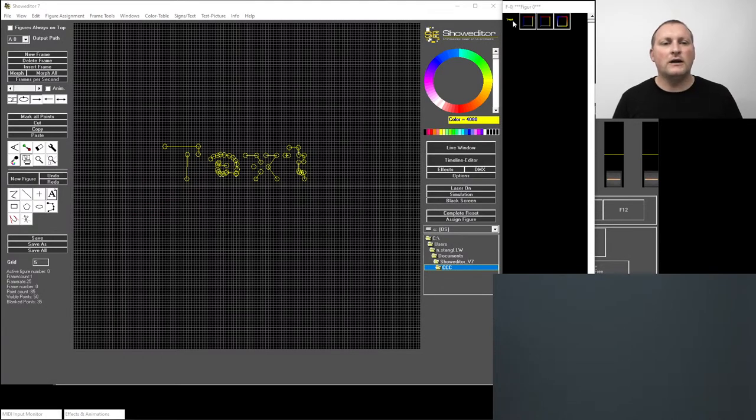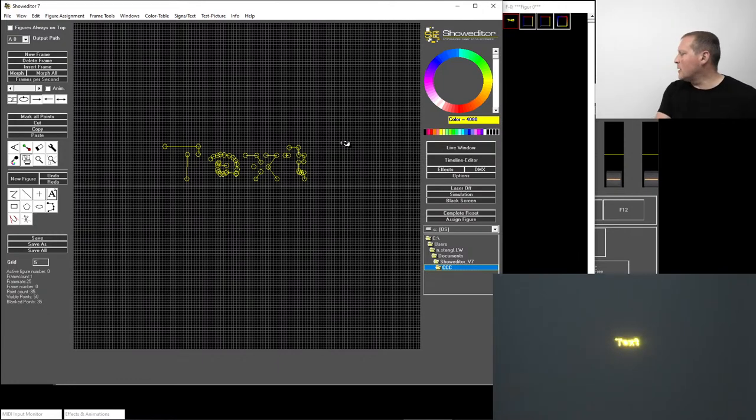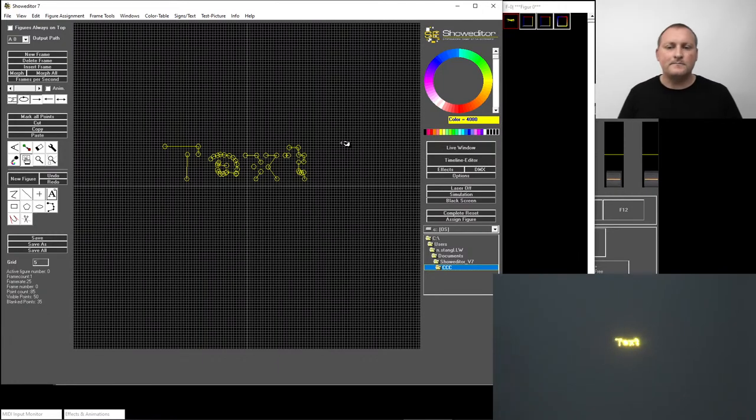I recall the text figure from the figure table — and it's upright now.